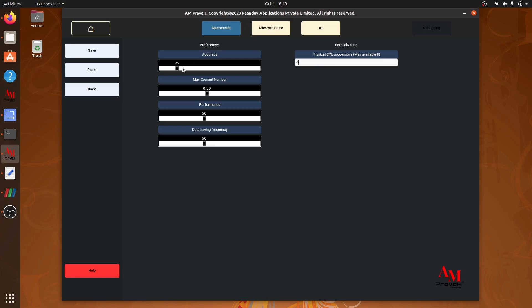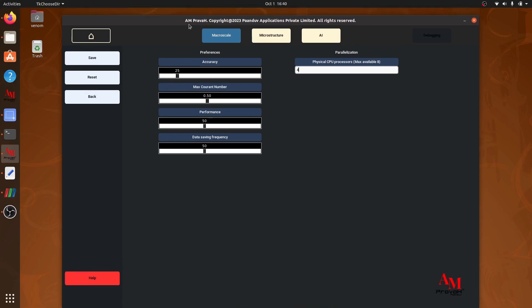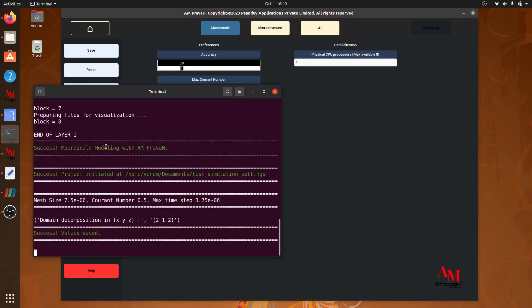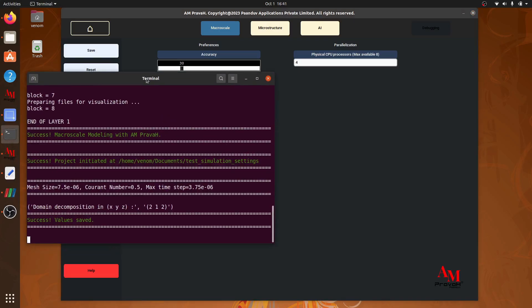The accuracy is nothing but it calculates the cell size. So higher the accuracy, smaller will be the cell size. Let's use 30 as accuracy and save it. After saving, we will be seeing the mesh size written in the terminal, which is 7.5 microns.